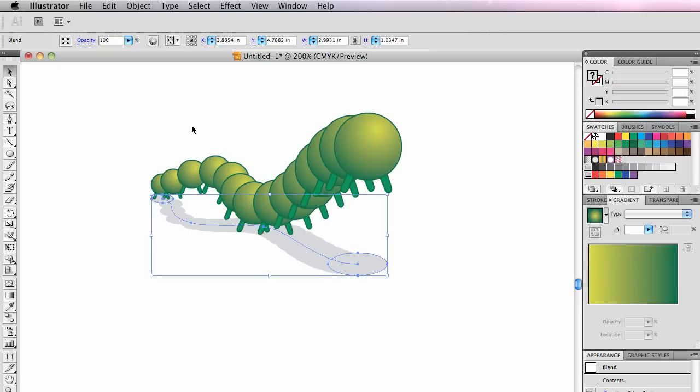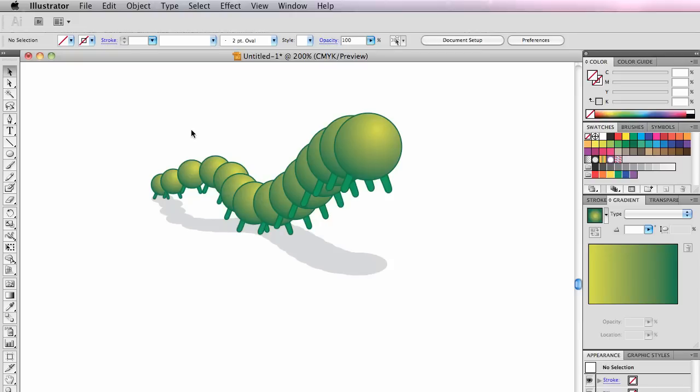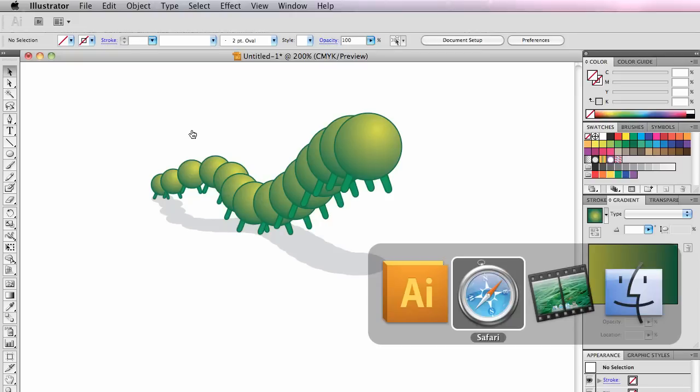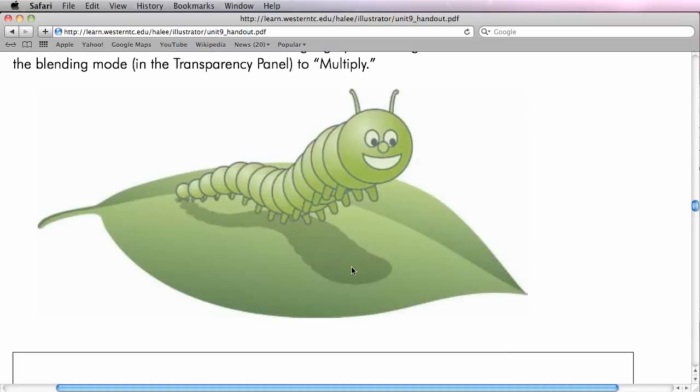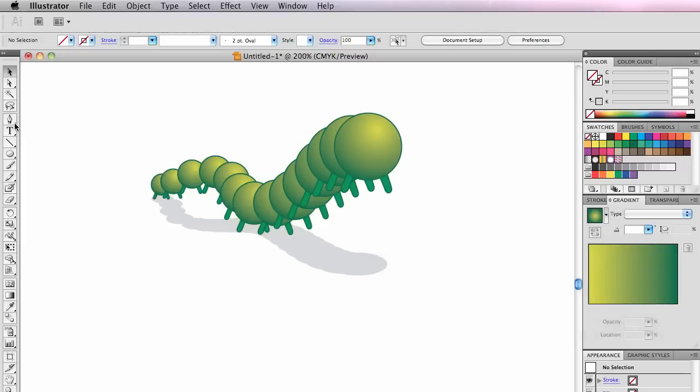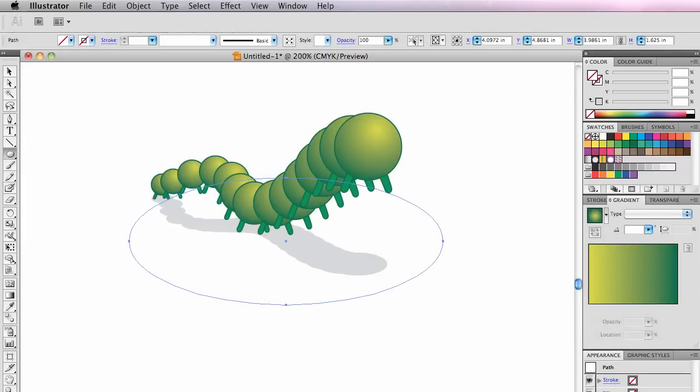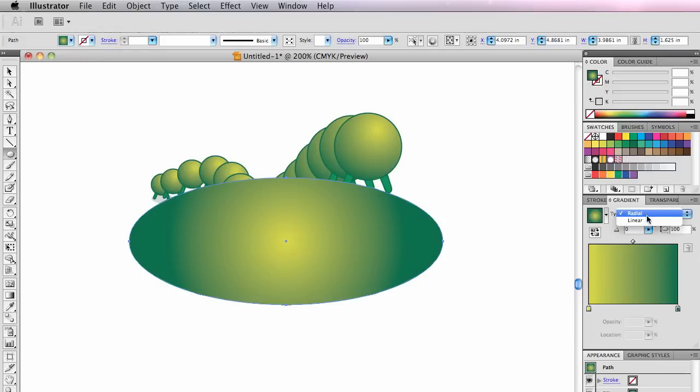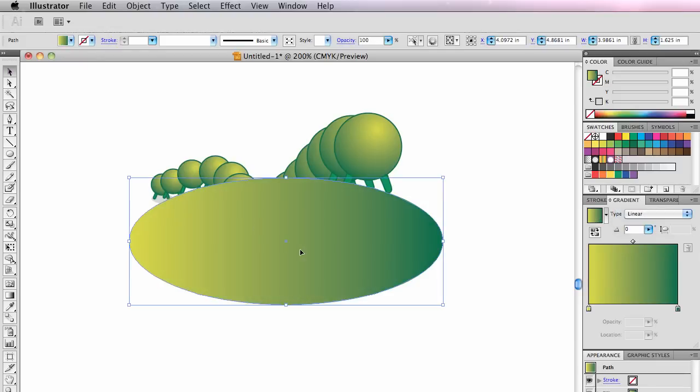Shift Command Send to Back to put that shadow behind him. Now the leaf, I'm going to let you draw the leaf, but see how it's a gradient from dark to light? So you draw that leaf shape. Draw it much better than I'm going to.